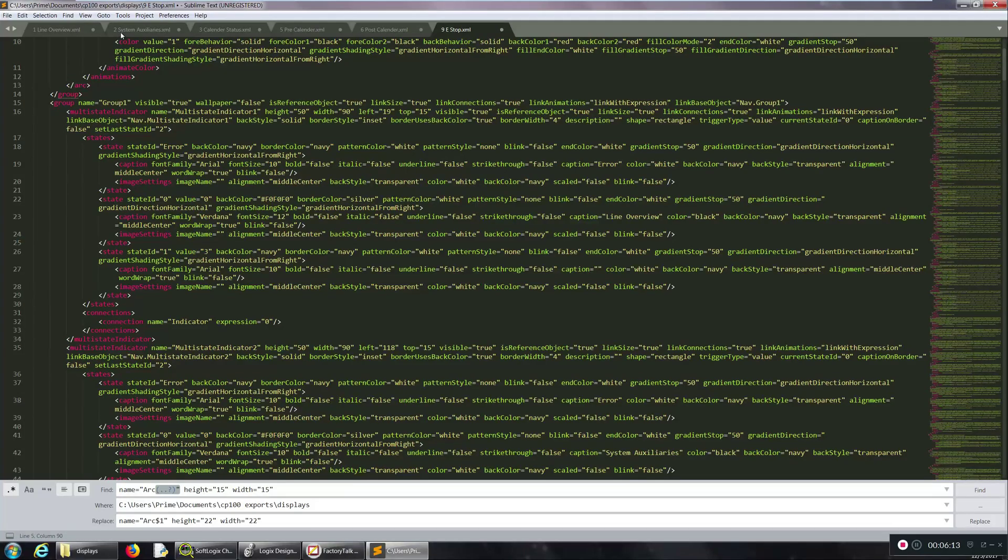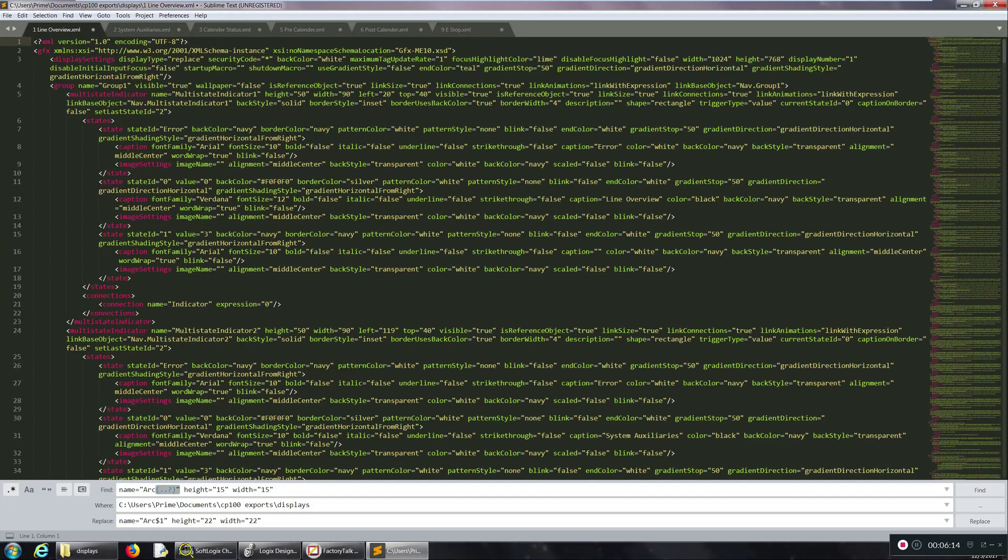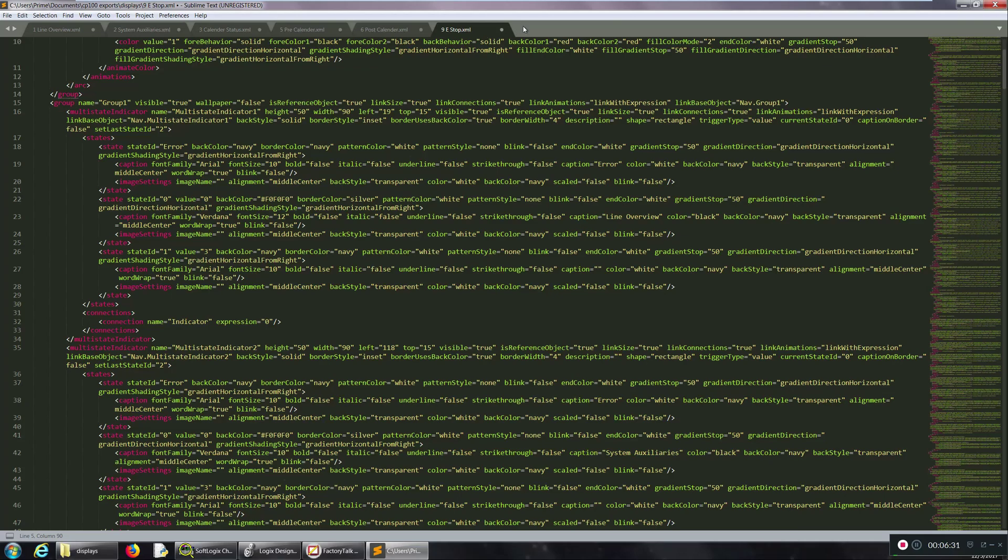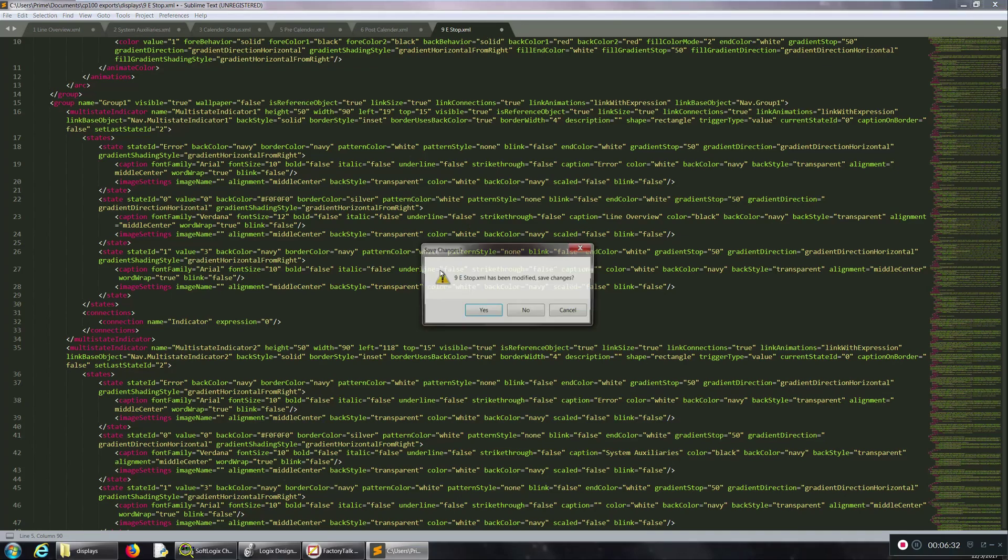If we go back to line overview, now the next thing we need to do is just close and save all these files. So I'm going to save them.